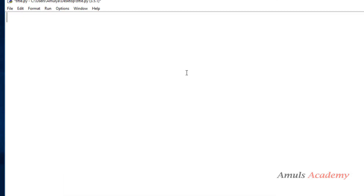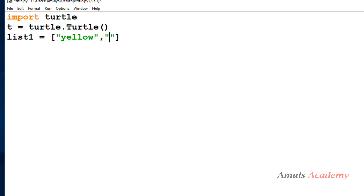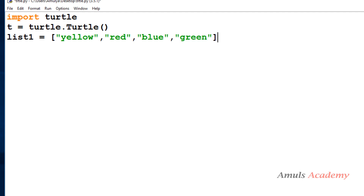In a Python file, the first thing we need to do is import the turtle module. Next, I need to create a turtle object — I'll name it 't' from the turtle class. Then I'll take a list called 'list1' and store colors as its elements: yellow, red, blue, and green. I want four circles, so I took four basic colors.